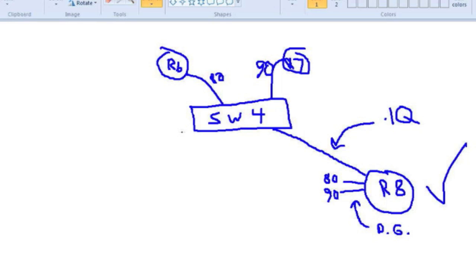Simple, but not all that desirable. If something happens to this trunk link, we are in really big trouble — it represents a single point of failure for all inter-VLAN traffic.